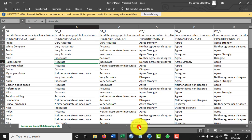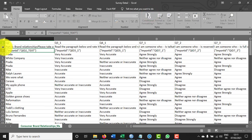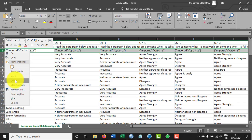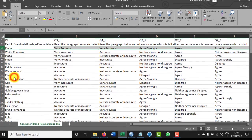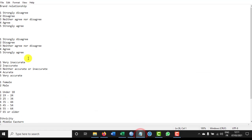First, I need to code this questionnaire. I'll click Enable Editing and delete this column by selecting it and deleting it. The code for the Likert scale is: strongly disagree = 1, disagree = 2, neither agree nor disagree = 3, agree = 4, and strongly agree = 5.